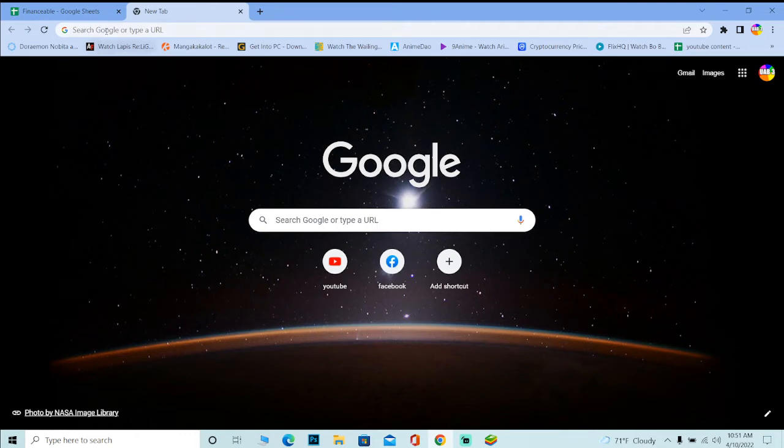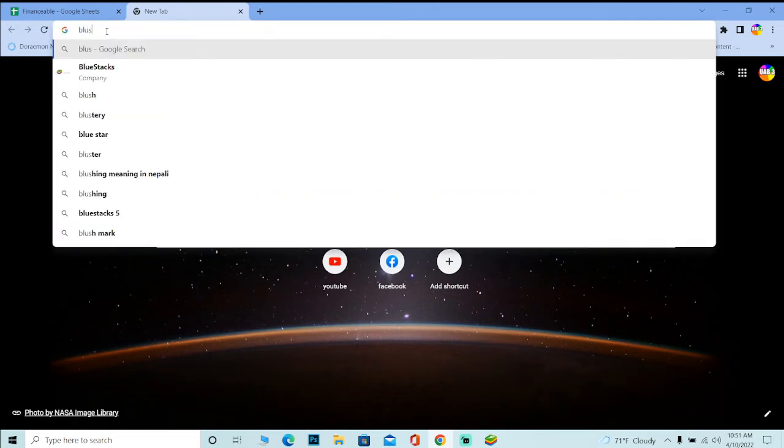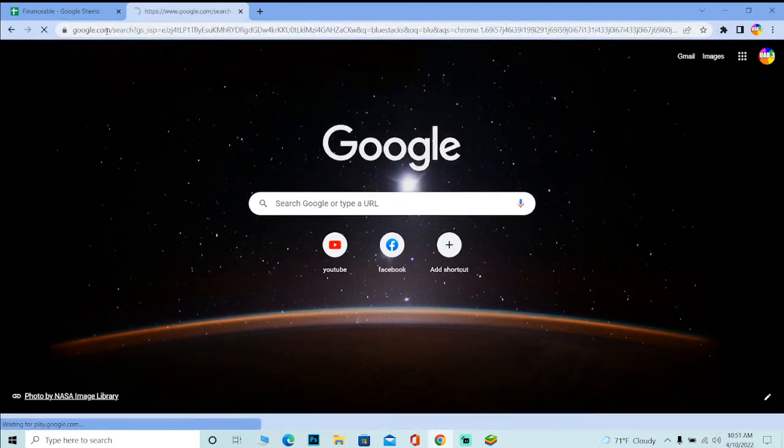So what you can do is go to your Google search engine and you can search for BlueStack. So basically BlueStack is an emulator which allows you to run mobile on your desktop as I said.